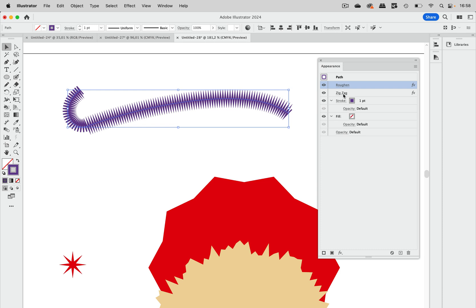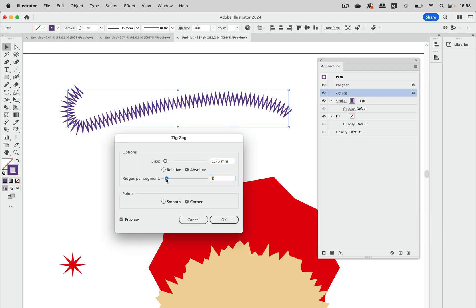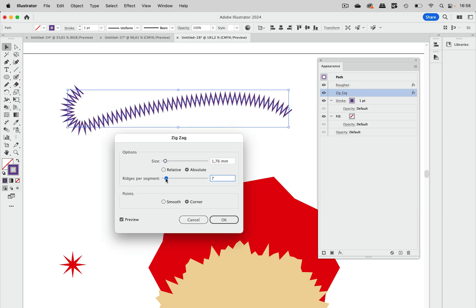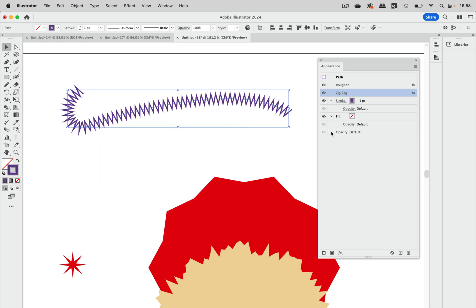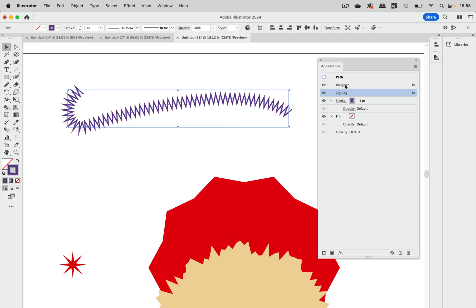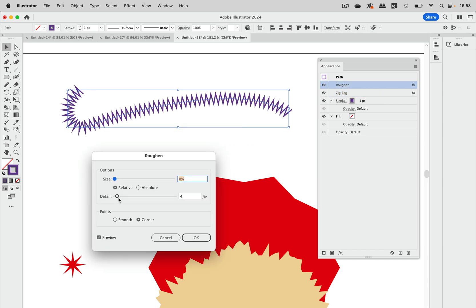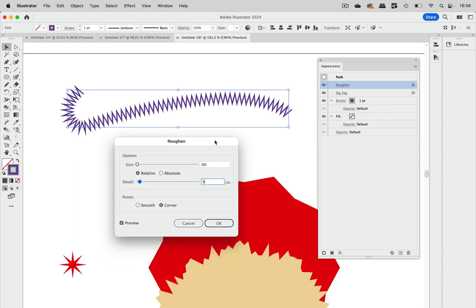And then you go into zigzag and reduce the amount. And you get equally spaced out ridges of your zigzag. Because roughen makes it differently. So here we see zigzag, which has ridges per segment. And roughen, on the other hand, sets a detail in number of points per inch of this path. So it spaces them out evenly along the path. And that allows us to get even zigzags on the path.